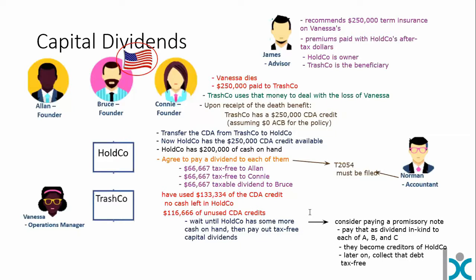The ability to use that capital dividend account credit is quite attractive, but there's clearly some management required — even where you don't have a U.S. person as a shareholder, this can still be quite complicated.